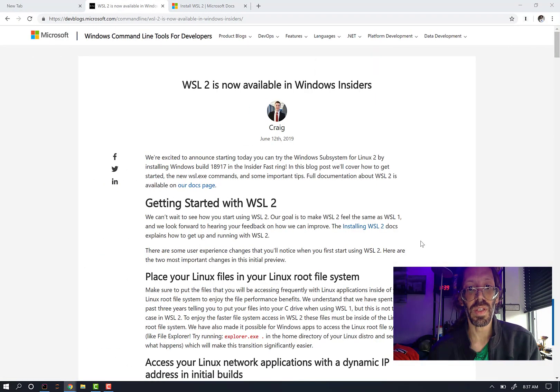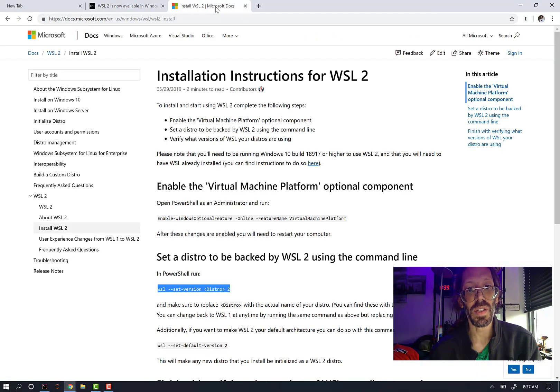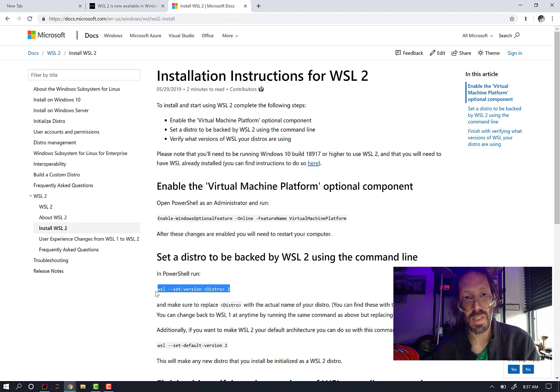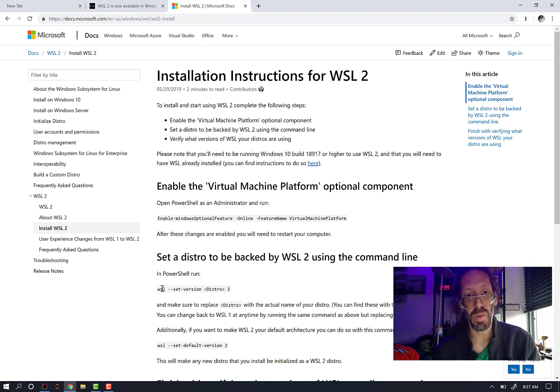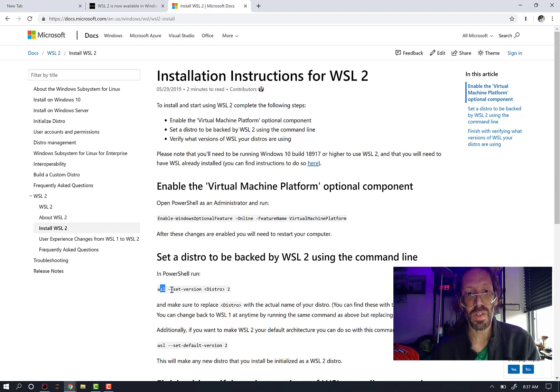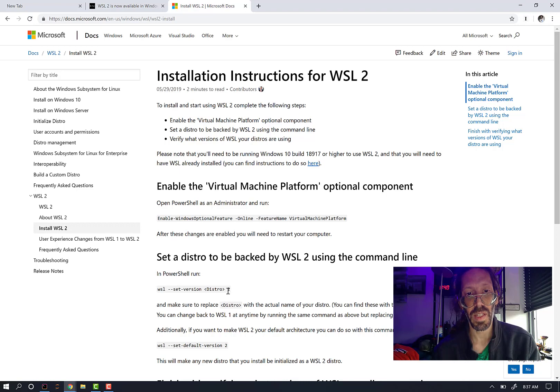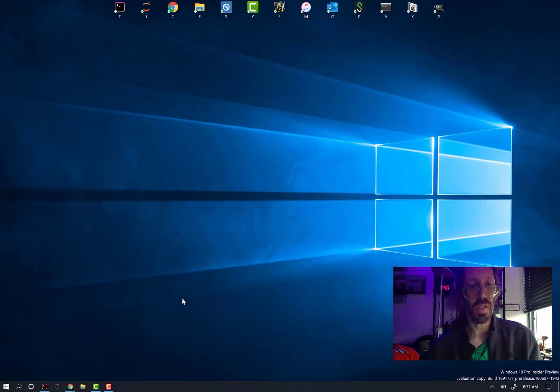The step that I've been trying to do repeatedly is to use the WSL program, which sits inside your System32. It's WSL.exe to set the version of my distribution to two.